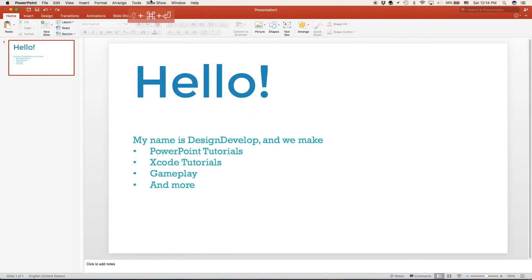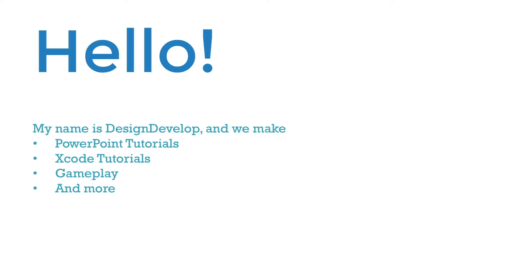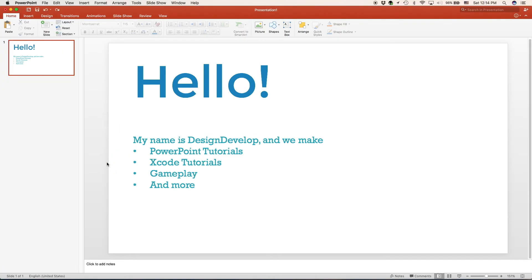Now we can run our presentation, and we can see all of our text. It is formatted the way we want to, with our list and all of our colors that we want to. And those are the basics of the text box.